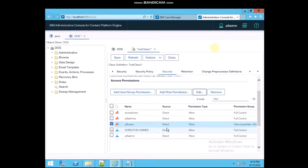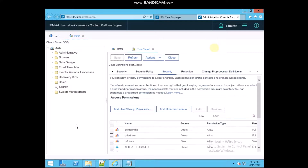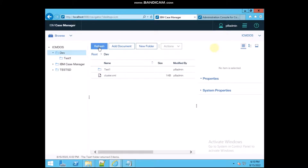Now only the View Properties and Read Permissions are selected for that user. Click Save. Now I'm going to create one more document inside the Dev folder.